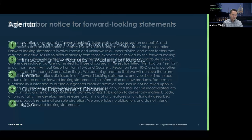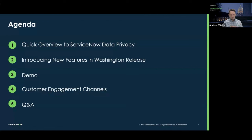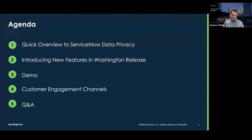With that out of the way, let's talk about the agenda. We're going to do a quick overview of what ServiceNow data privacy is, talk about some of the new features as part of the Washington release, go through a demo, talk about some of the ways you can stay engaged — we actually have a blog post that went live today — and then we'll turn it over to Q&A, and Barka and I will try to answer some of your questions.